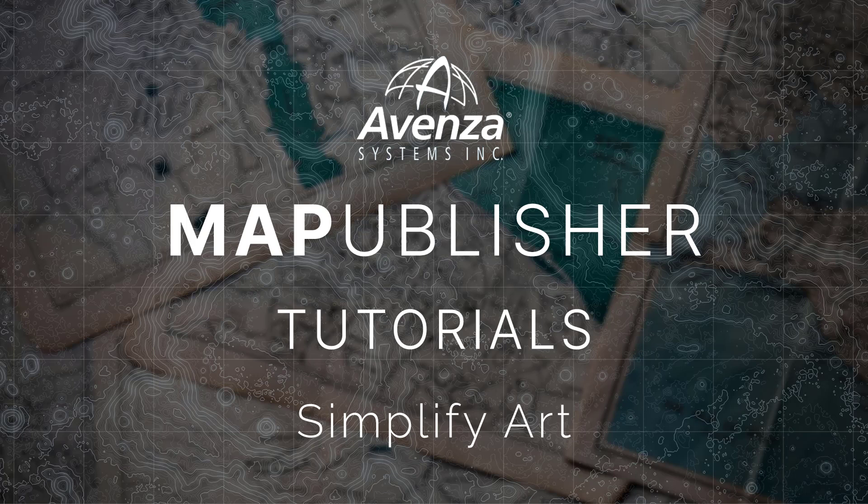Hello and welcome back to Avenza's mapping class video series. In this tutorial I will teach you how to simplify your art in MAPublisher.